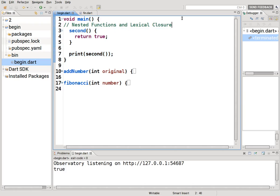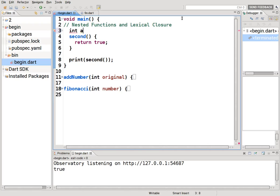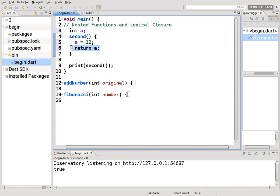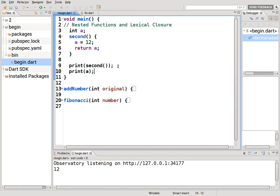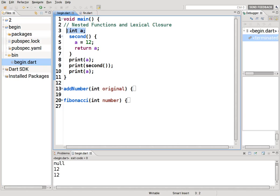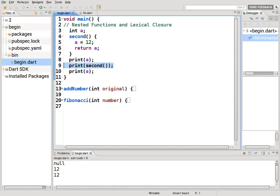Everything outside cannot see anything on the inside; anything on the inside can see anything on the outside. For example, integer a inside the second function, return a, where a equals 12 — print second gives 12 because it can read the value. But if you try to print a from outside, it will be null, because the outside cannot see inside the nested function.